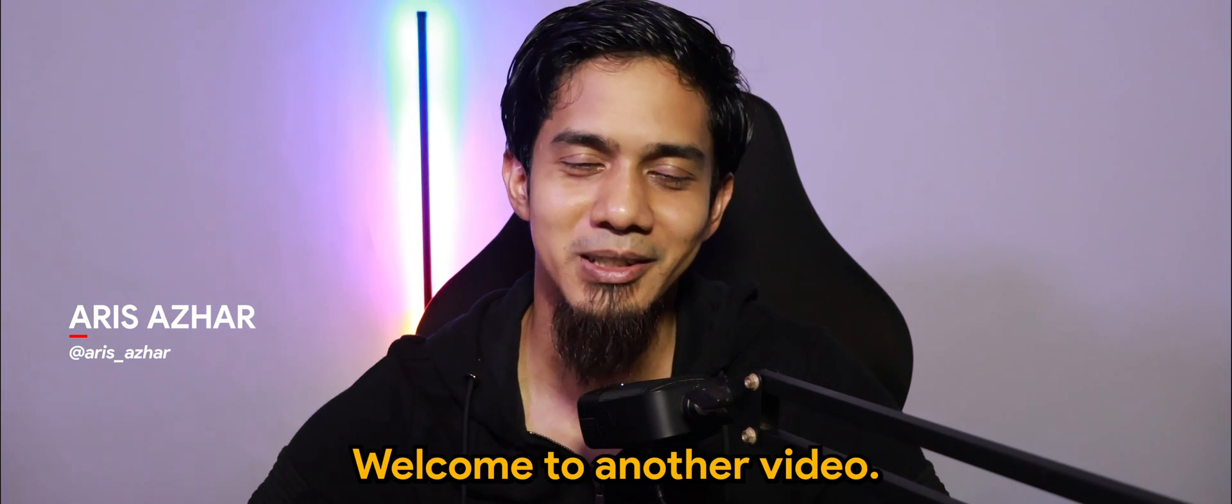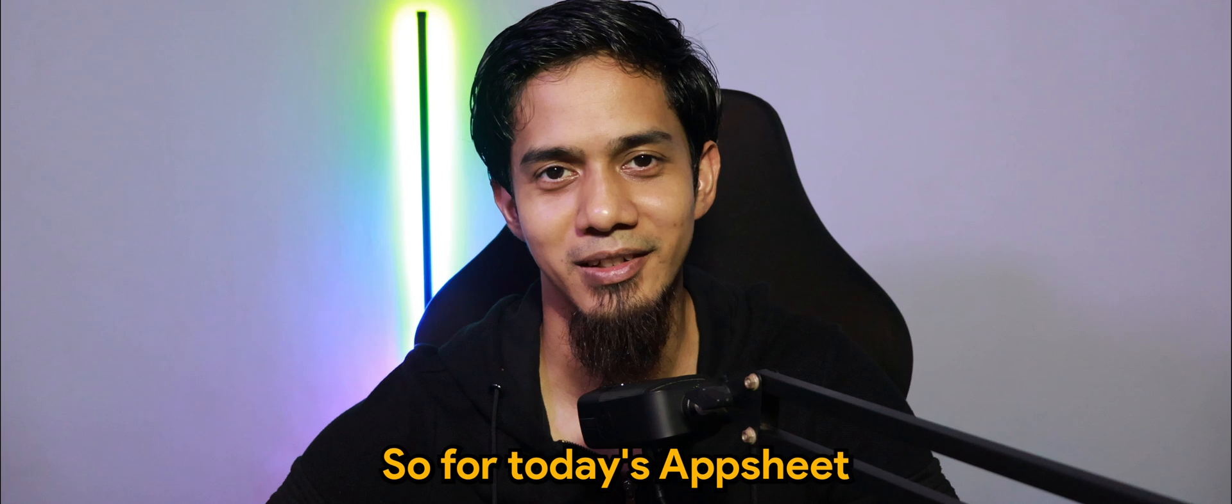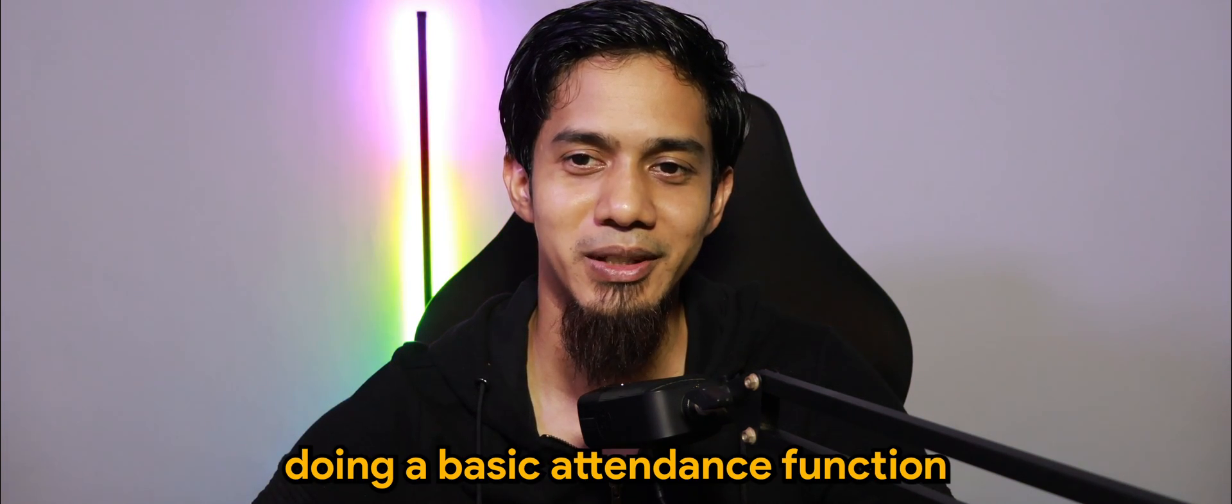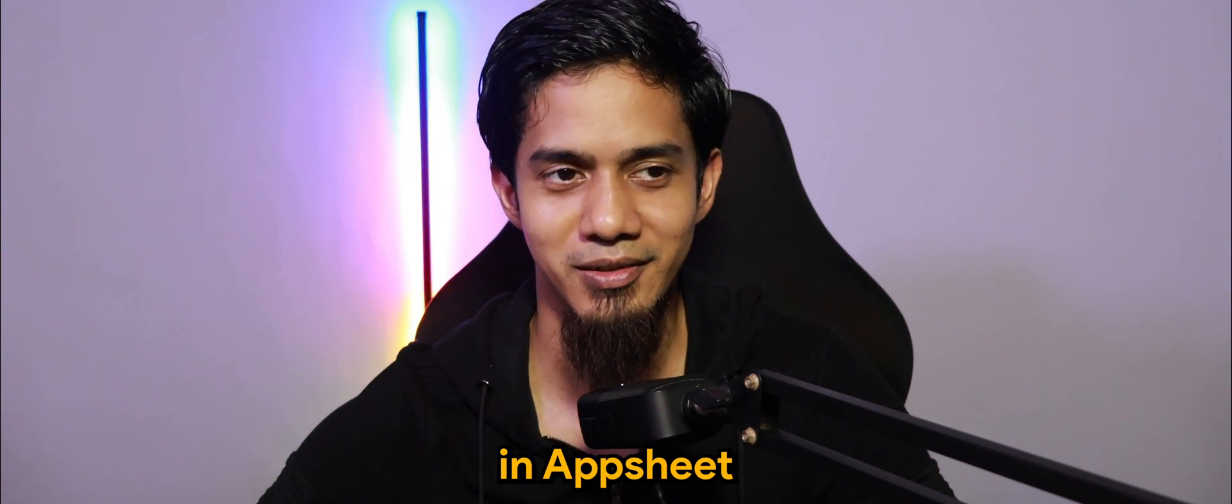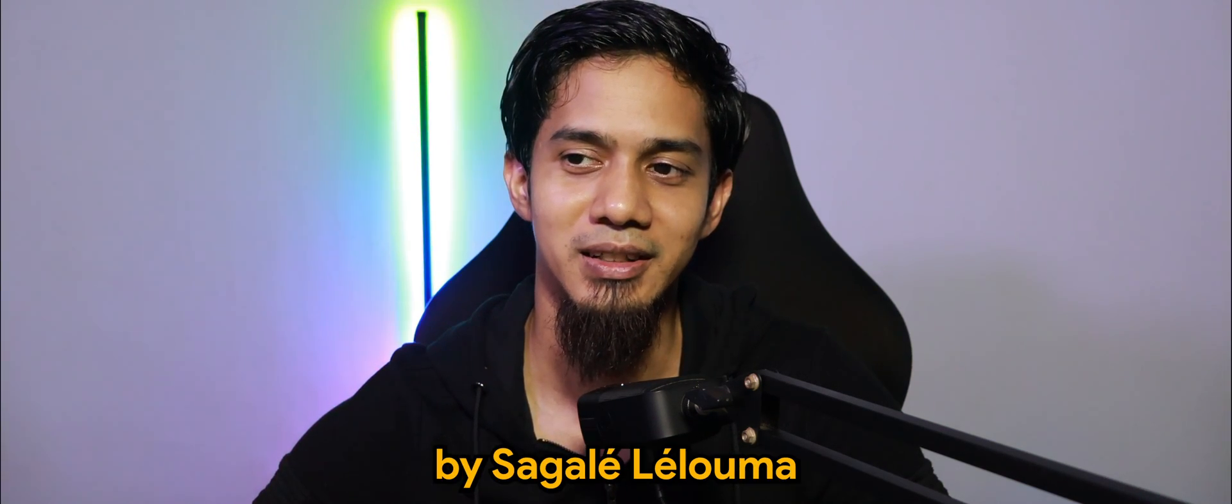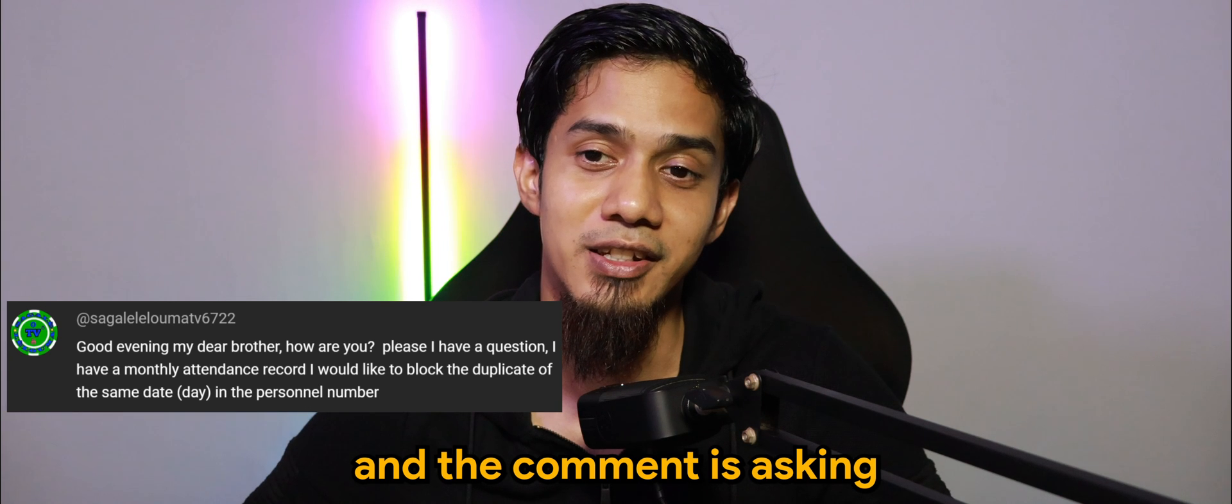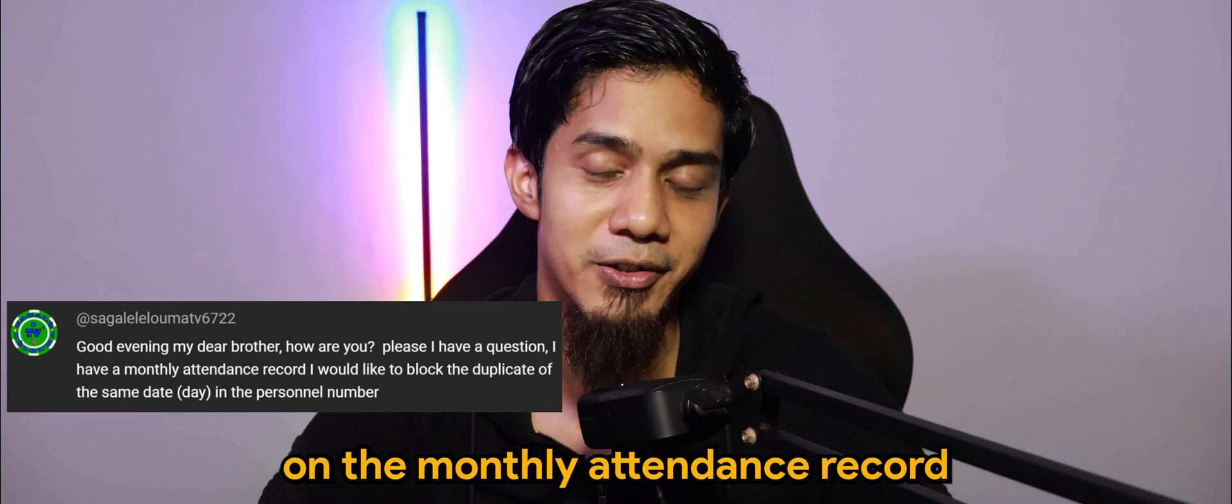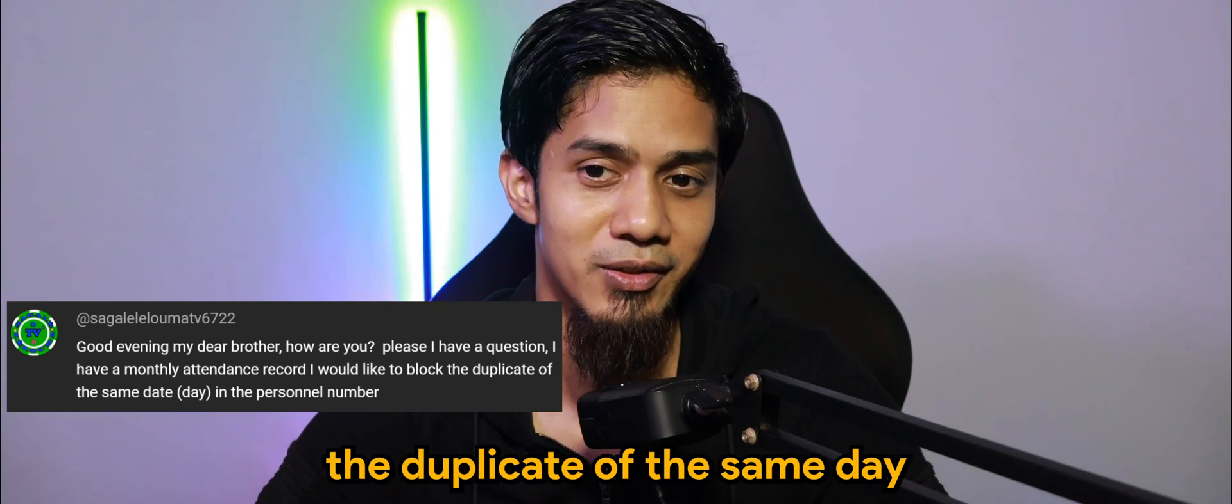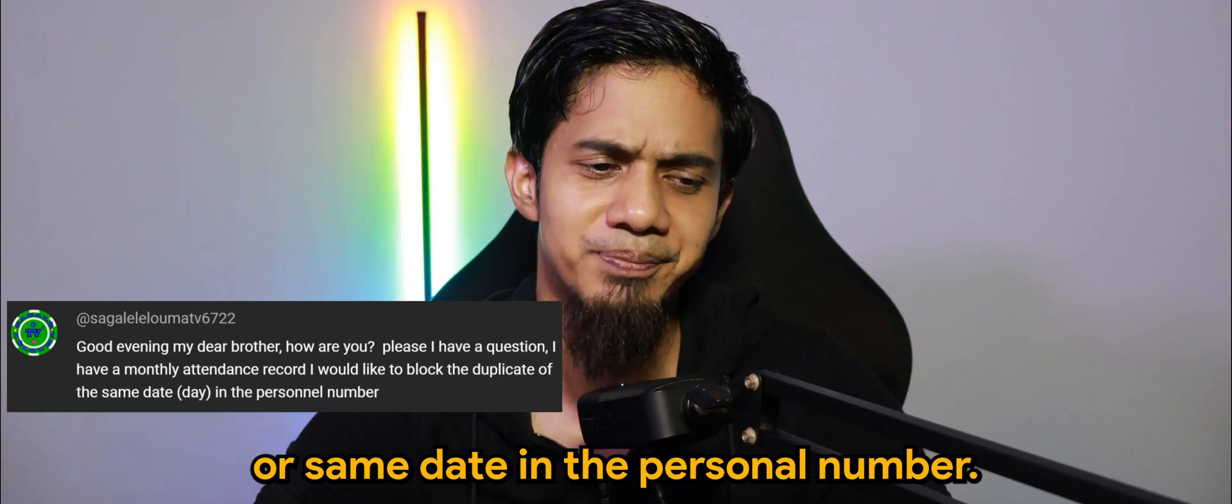What's going on guys, welcome to another video. For today's AppSheet episode, we'll be doing a basic attendance function in AppSheet. This is a comment by Sagale Leluma asking about the monthly attendance record where he would like to block the duplicate of the same day or same date in the personal number.